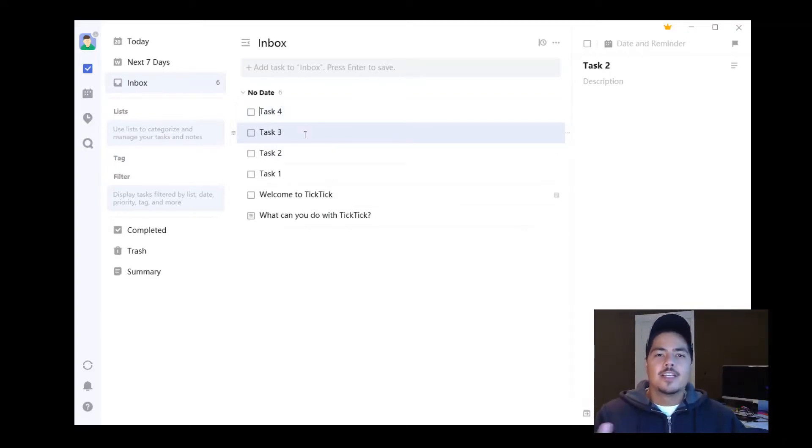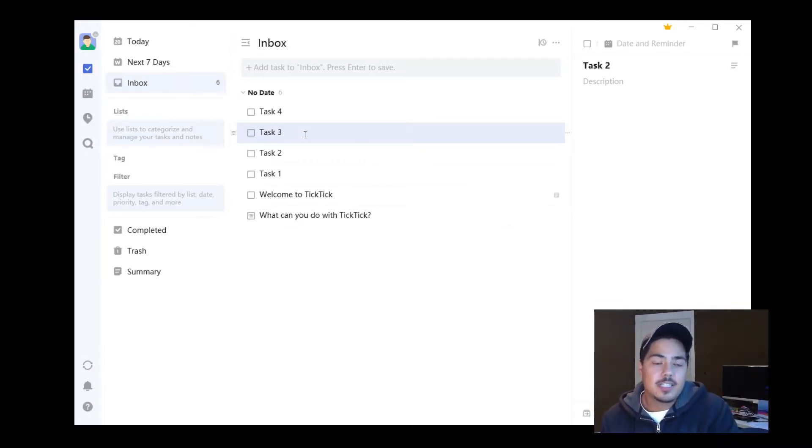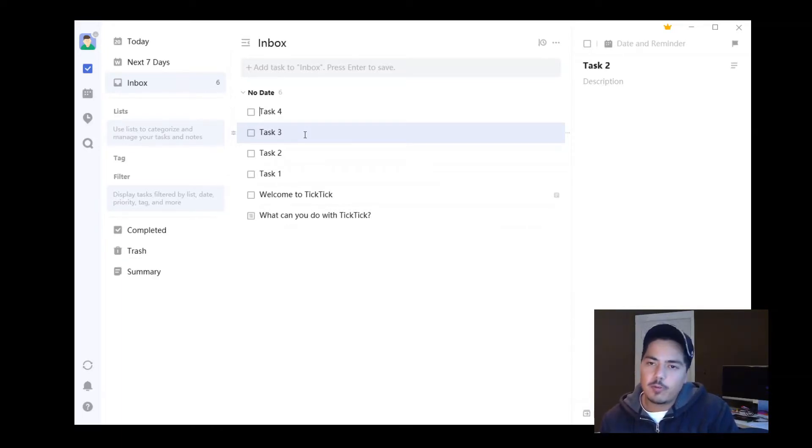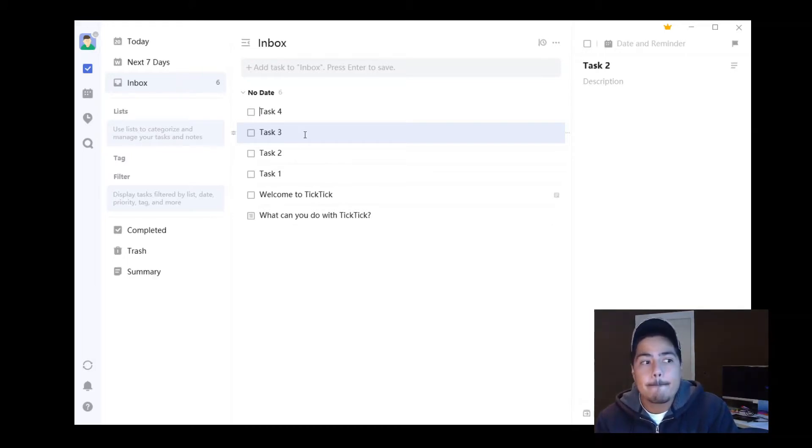So there you have it. We've gone through four different ways to add new tasks to TickTick: the input box, the keyboard shortcut from within the app (Ctrl+N), the global keyboard shortcut (Ctrl+Alt+A), or emailing a task. Have a great day!